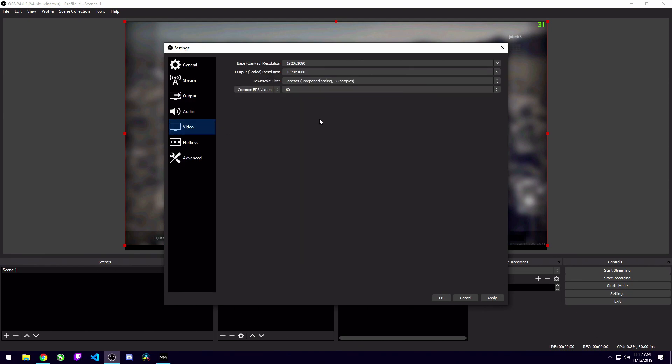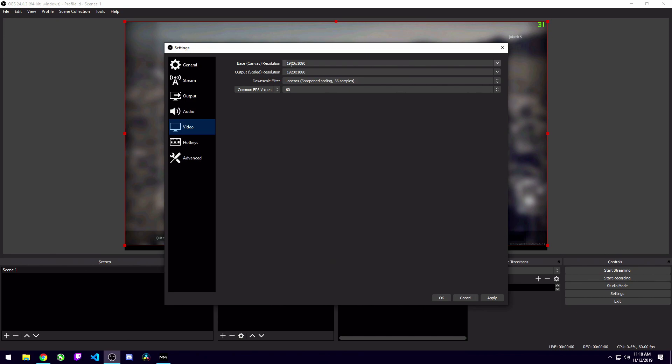So here you're going to want to set your base canvas resolution to whatever your monitor resolution is. So in my case, I'm on a 1080p monitor, so I've got mine set to 1920 by 1080. If you're on a 1440 monitor, set it to 1440. If you're on a 4K monitor, set it to 4K. And then after that, you've got your output resolution. The output resolution is the resolution you want the recorded video to be output at. So if you're in 1080p, but you want to output 720p for Twitter, then go ahead and set it to 720p. As a side note, if you are outputting 720p for Twitter, make sure you set your FPS to 30 instead of 60.